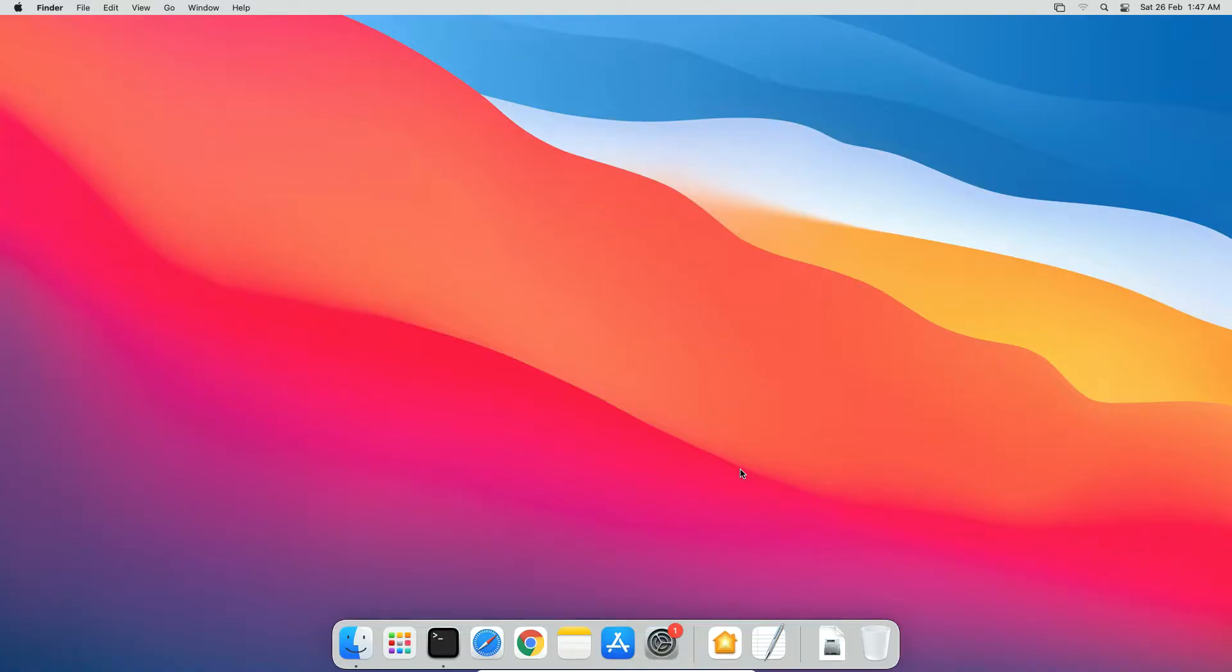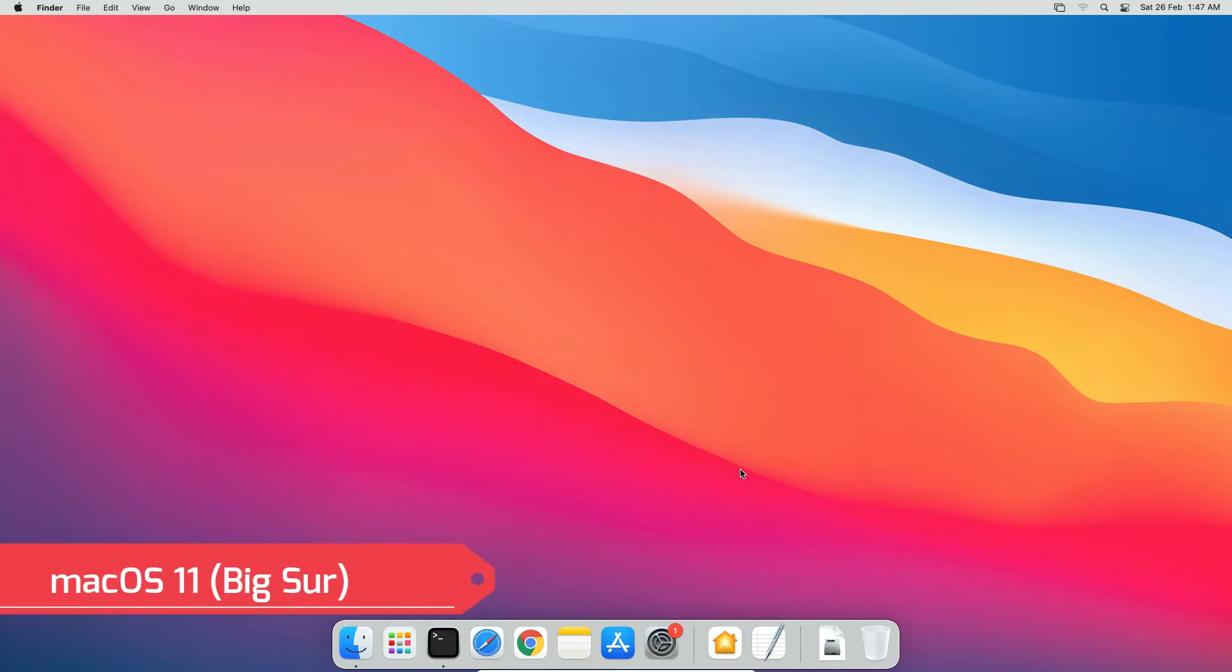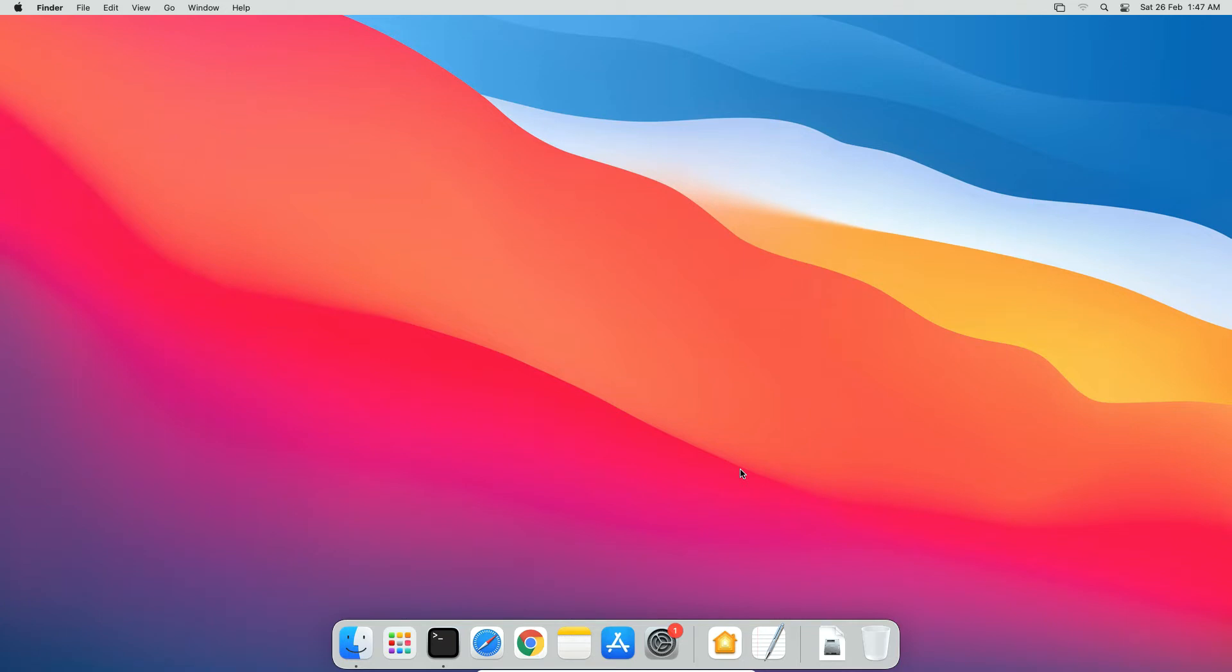Let's get started. In my case, I am using macOS 11 also known as macOS Big Sur. You may be using a different version of macOS but the steps given in this video will work on all versions of macOS 10 as well as macOS 11.